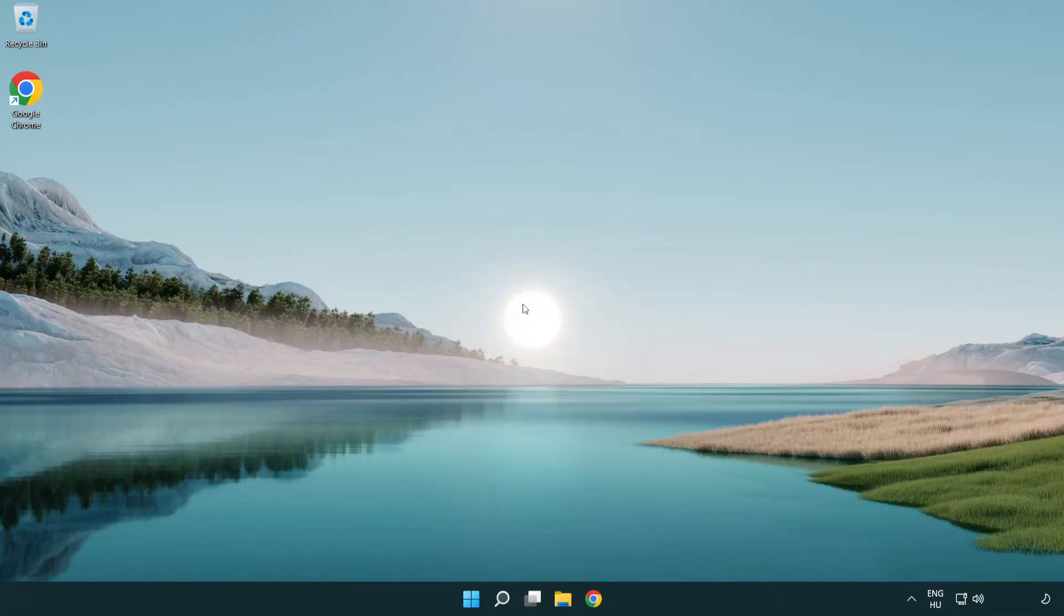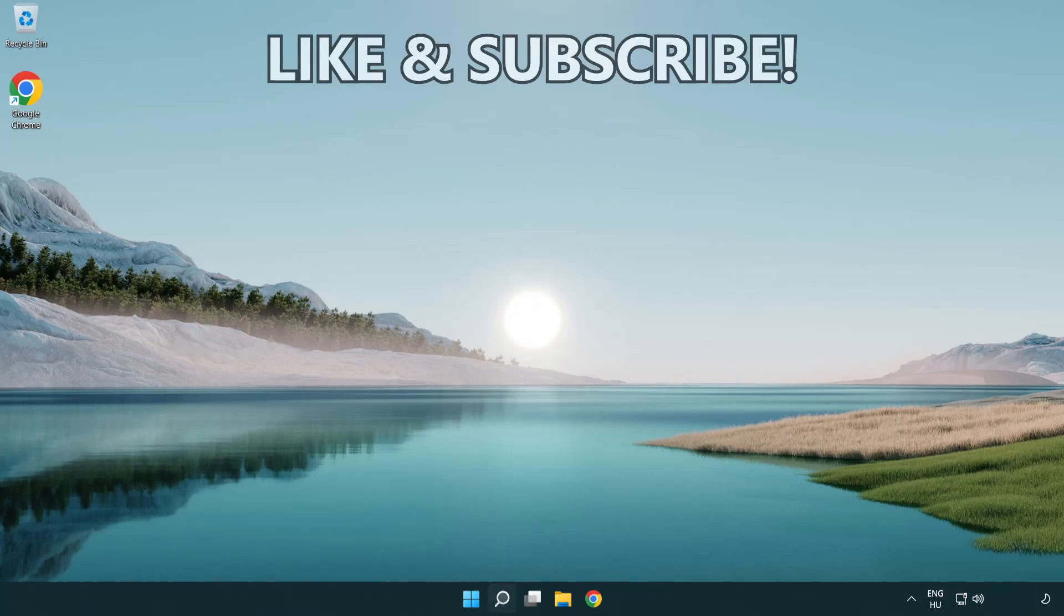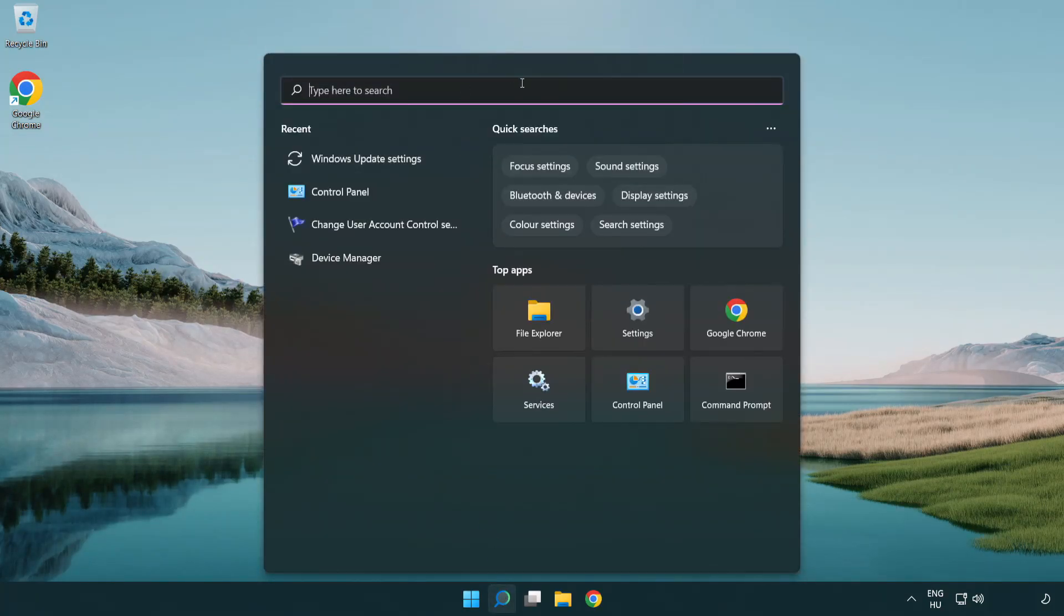Welcome to this video. I'm going to show how to fix high ping issues. Click the search bar and type CMD.